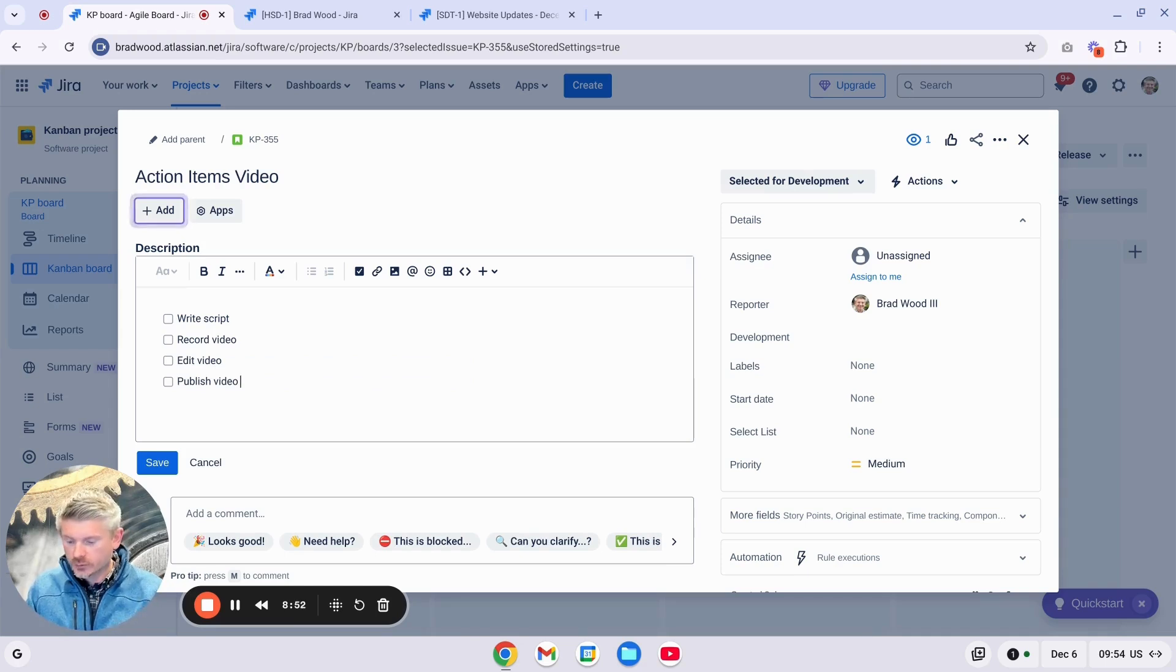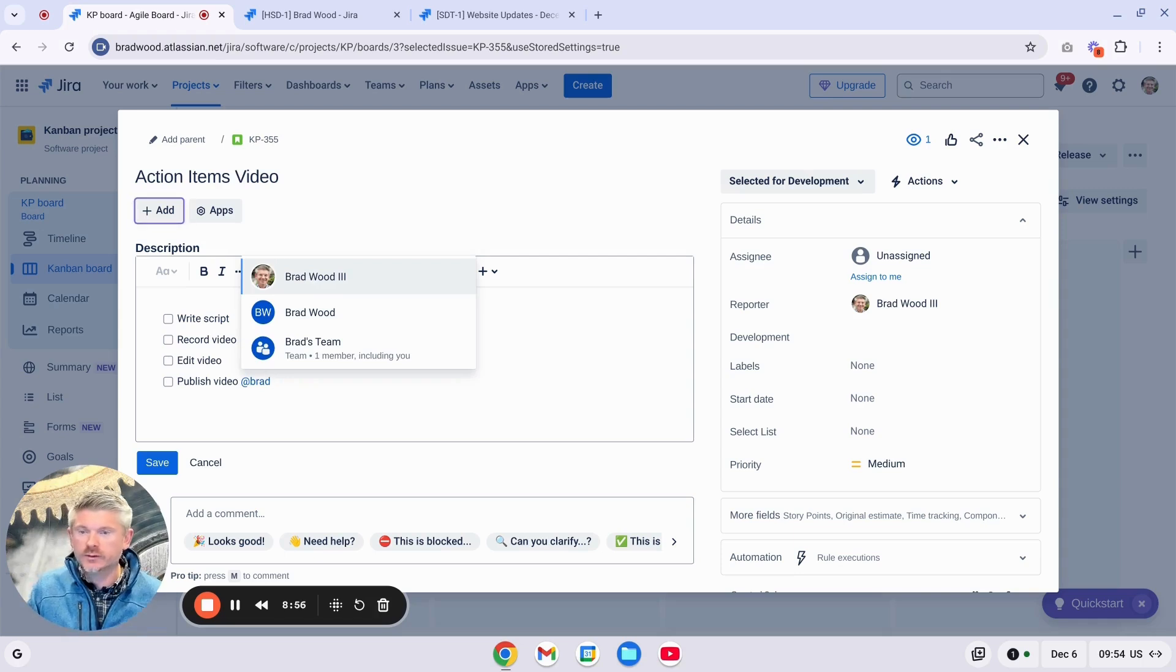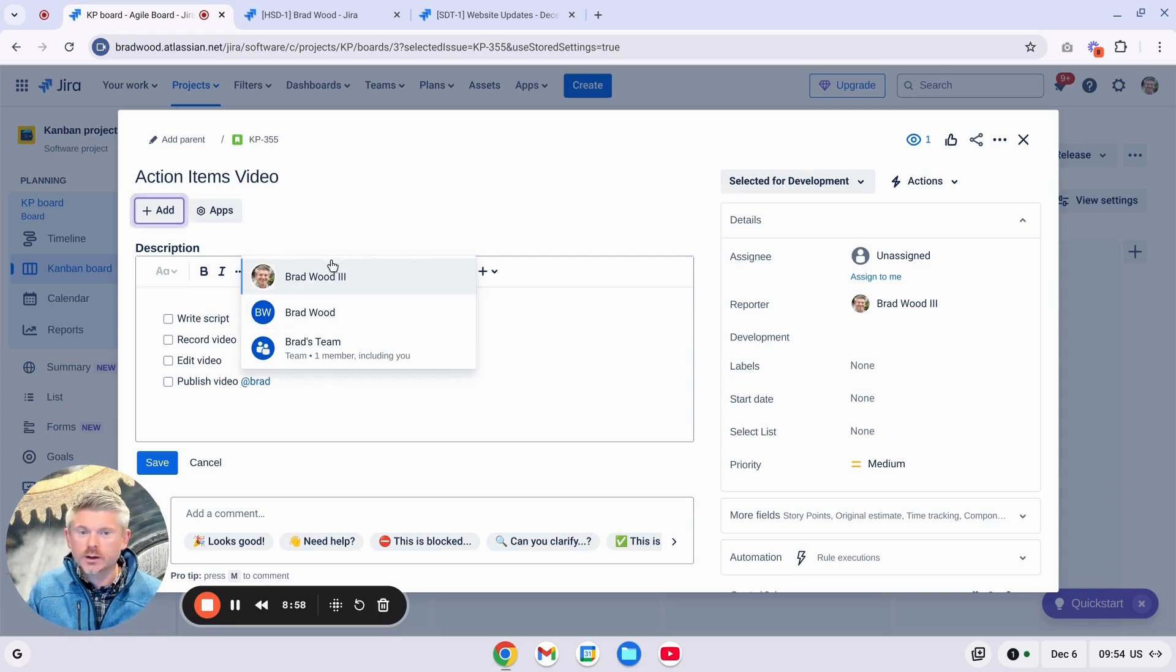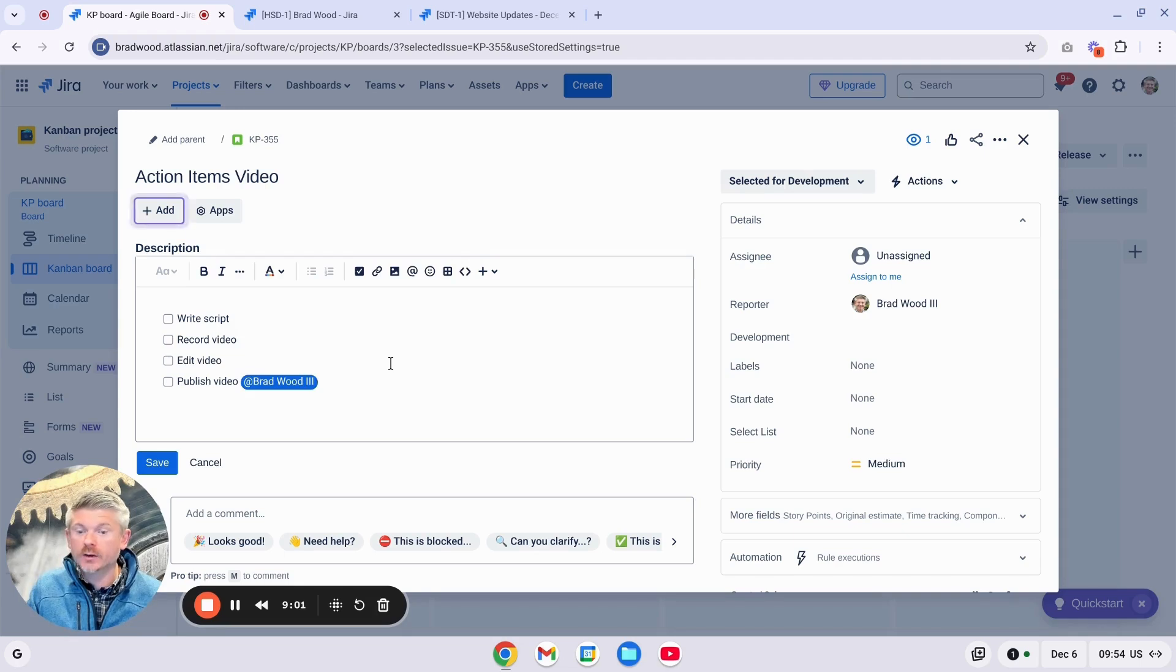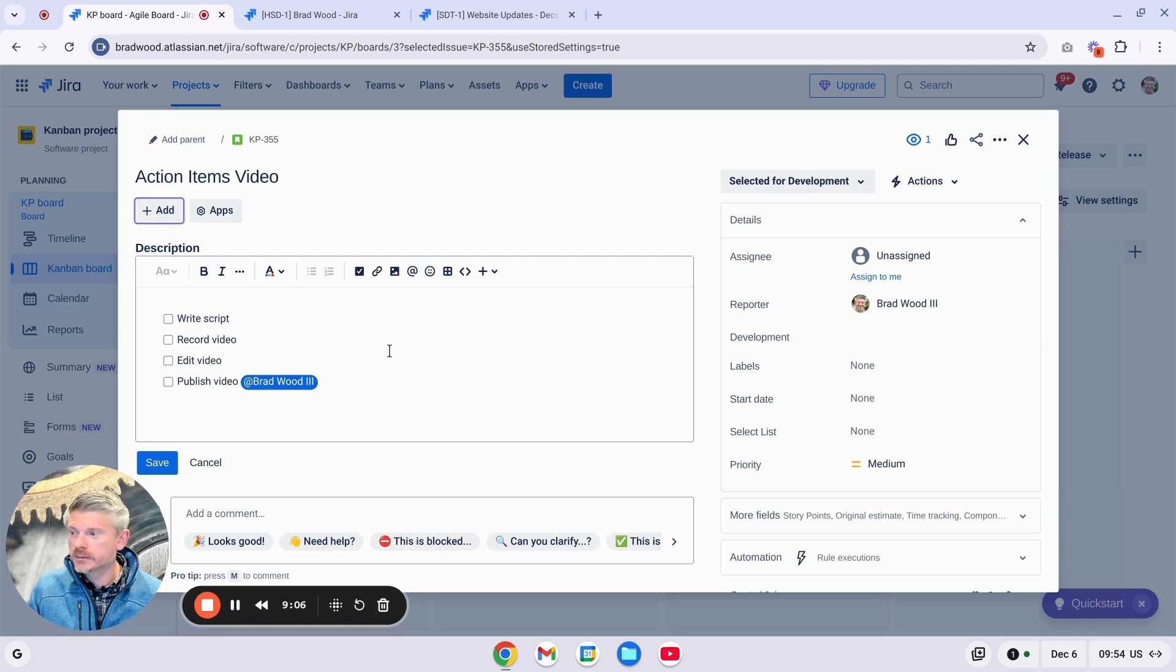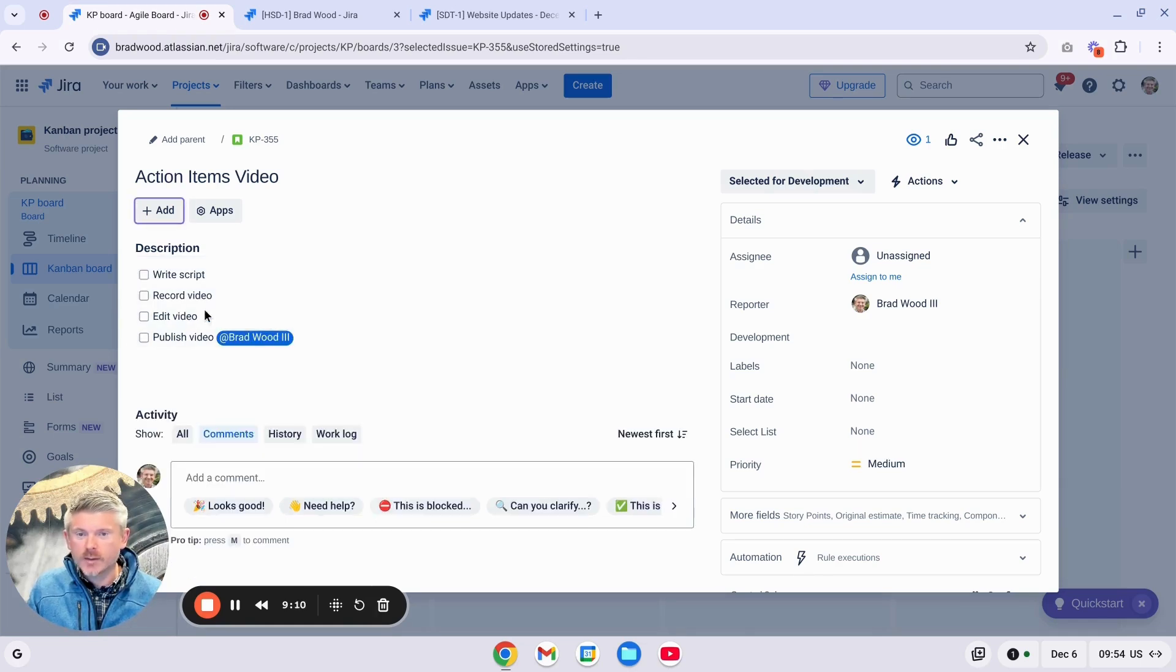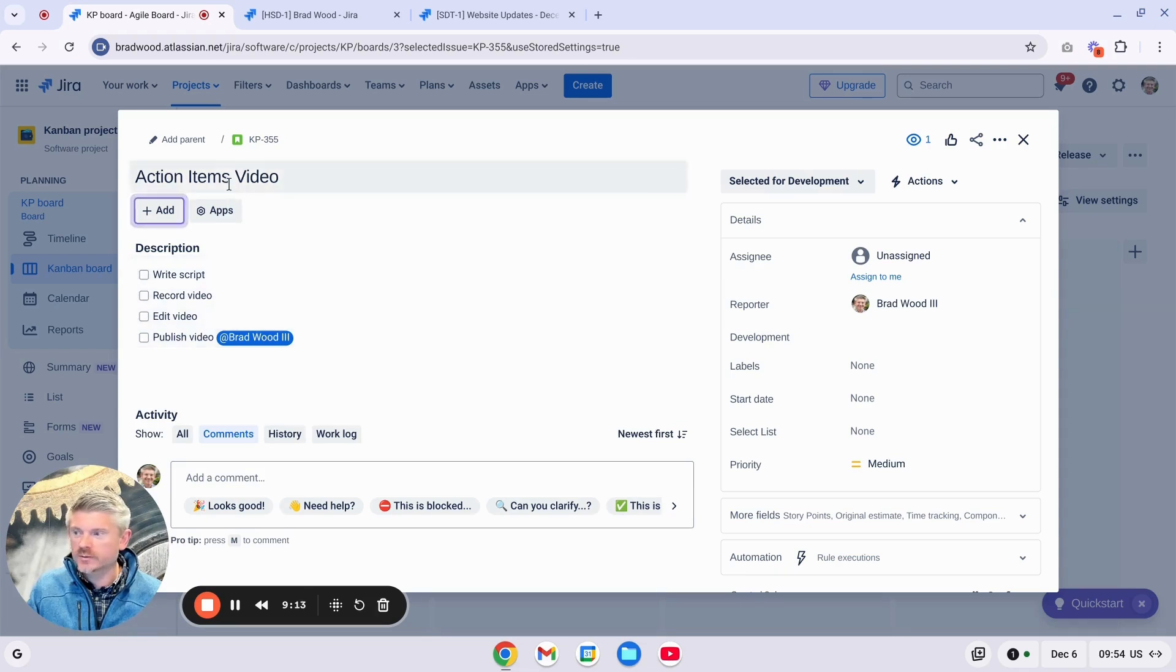We can also at mention users on our Action Items to associate them with that piece of work. So I can at mention myself, and now I'm associated or quote unquote assigned to that particular Action Item. And I'll just click Save.